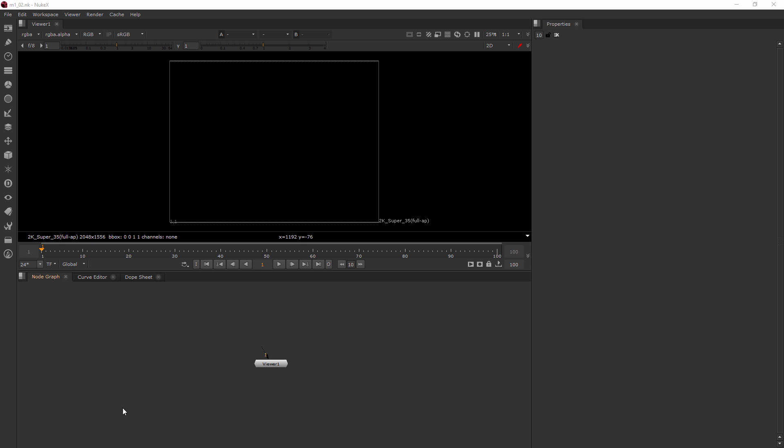And this is where you build your tree, your composite, all of the different nodes coming together to create this one final image or video that you're making. So those are all going to live down here. And as you can see, I already have one node down here. It's my viewer node, and it just comes standard. Anytime you open up a new script, you're going to have the viewer.